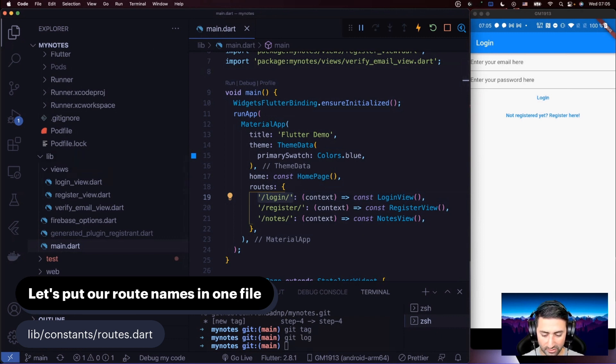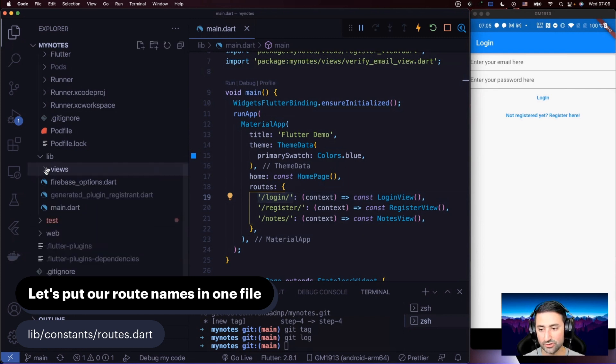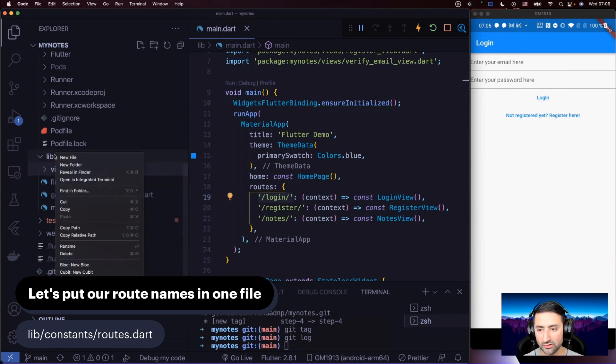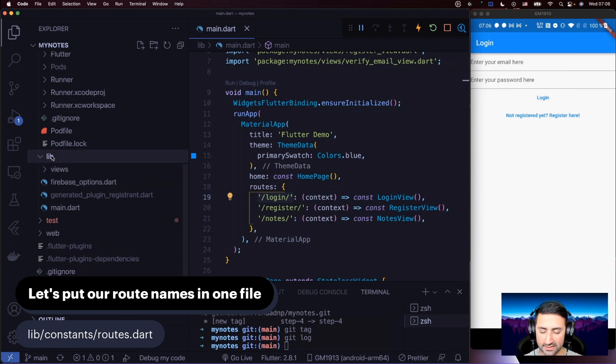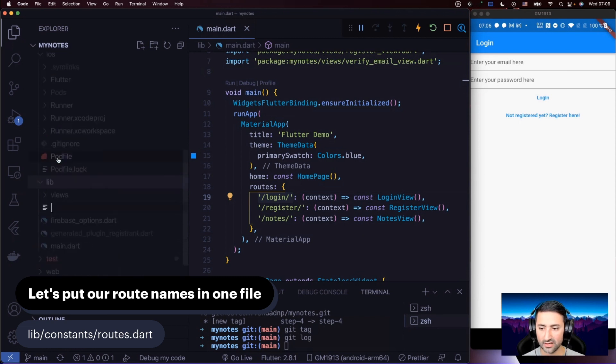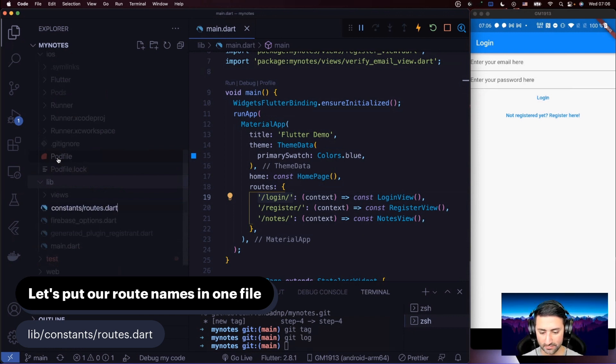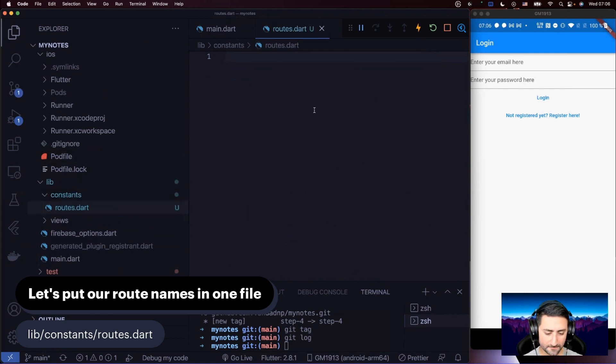As the caption says, let's create a folder under lib, under folder called constants and then routes. As I showed you before, you don't have to create the intermediate directories, in this case constants, before you create the routes dart file. Just right-click on lib where you want to create the constants folder and then routes dart file. Say new file, then say constants, and then say routes dart. That will create the constants folder, intermediate folder for you.